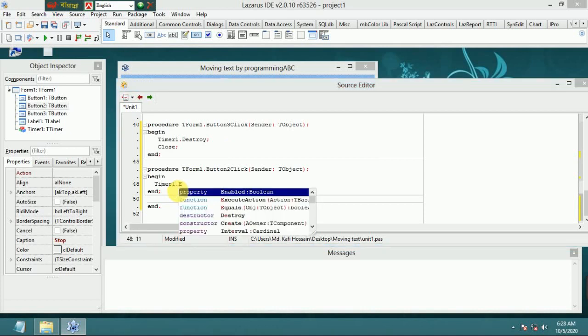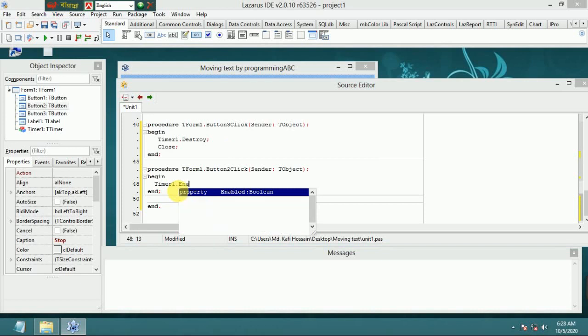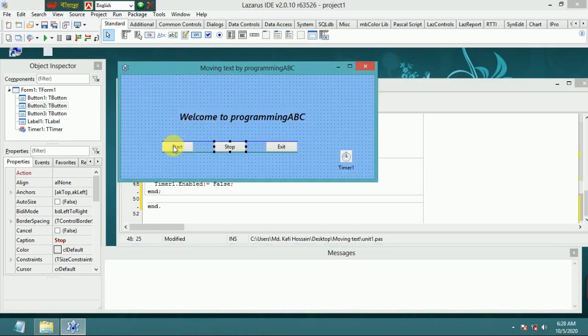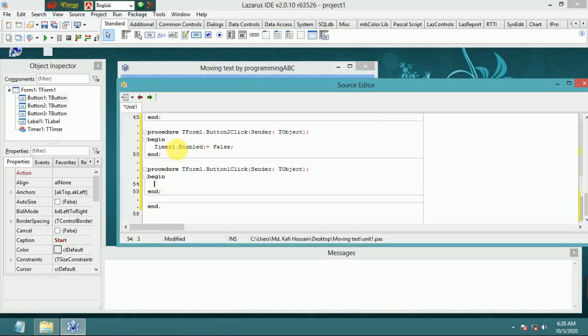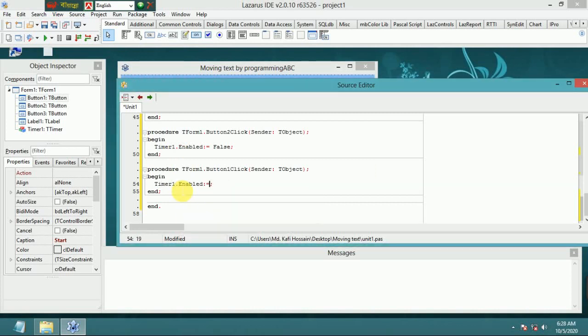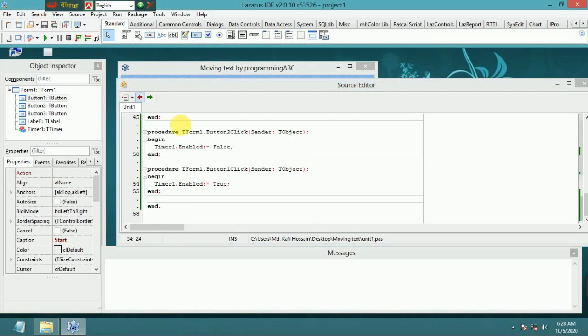enable equals false. Double-click the start button and put Timer1.Enable equals true. Save.